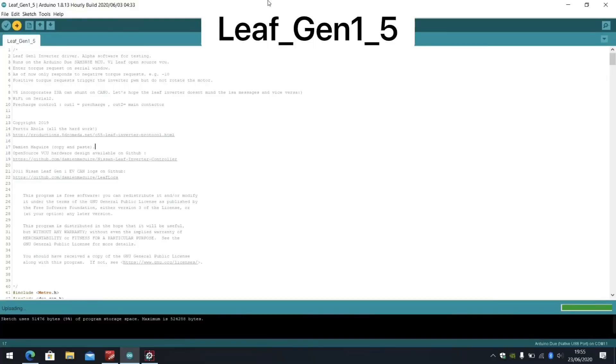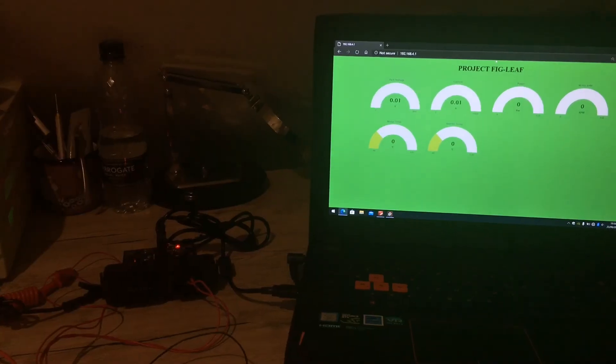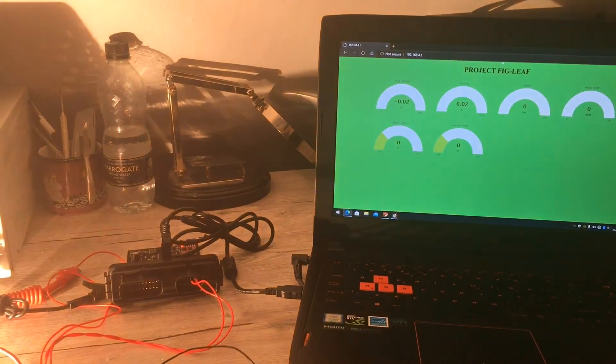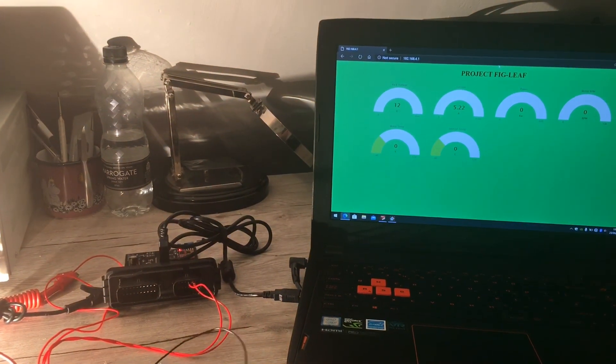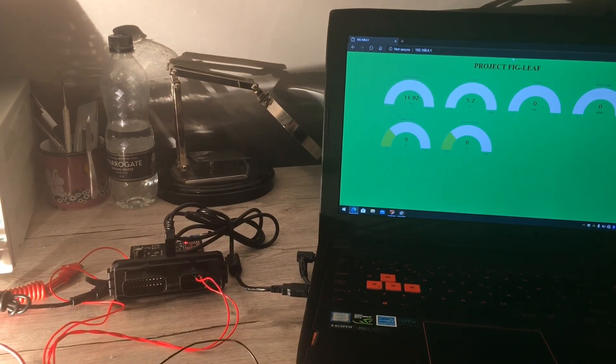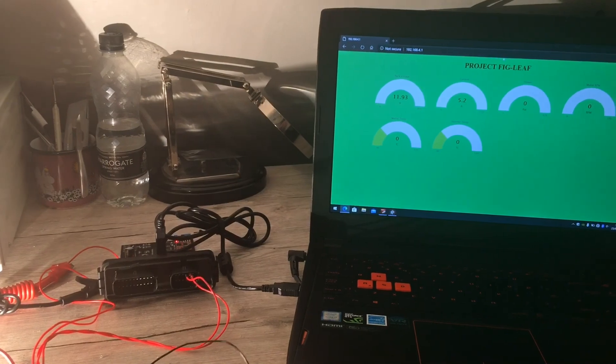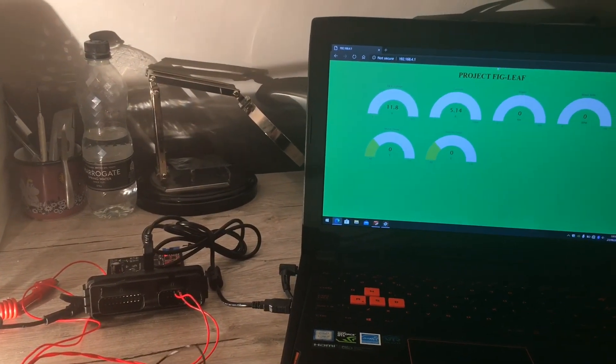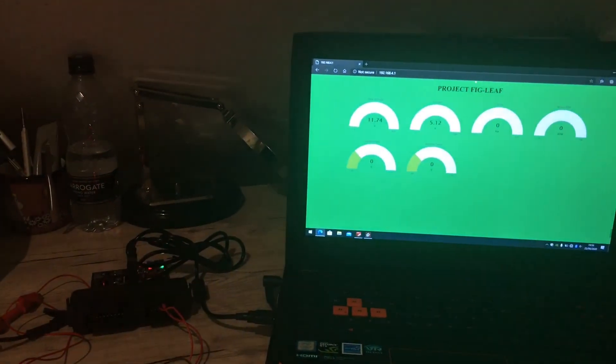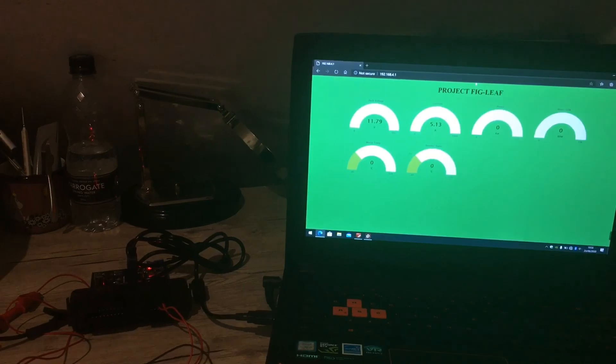To finish off, you can now upload the VCU code back onto the board in use. A quick test shows that the information is being detected by the board and is being displayed through the web interface. This completes the demonstration on how to configure the IVTS CAN shunt.